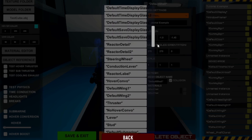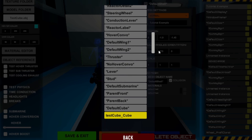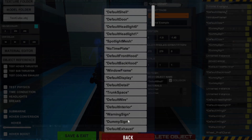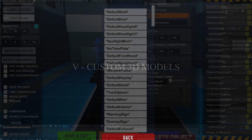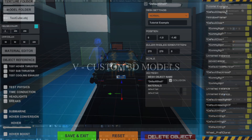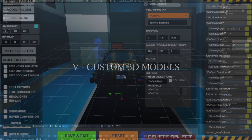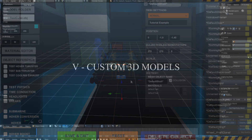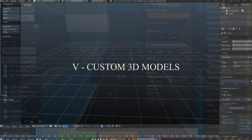Let's create a custom model to load in. I just made a new file in Blender 2.79. I will quickly make a crude car and wheel model with two textures applied.